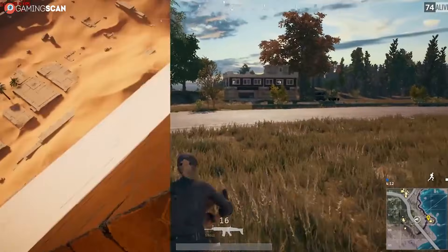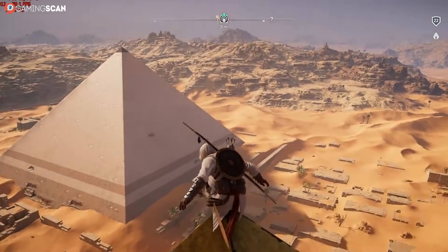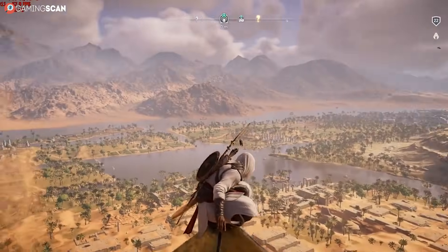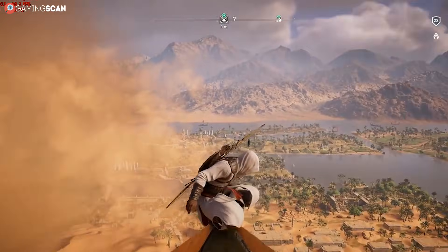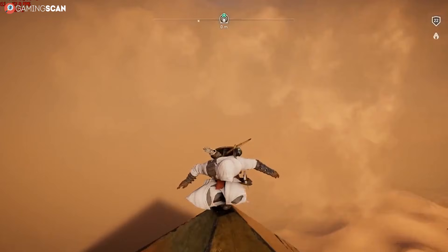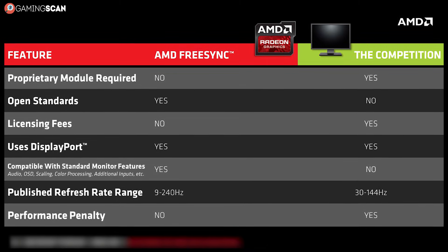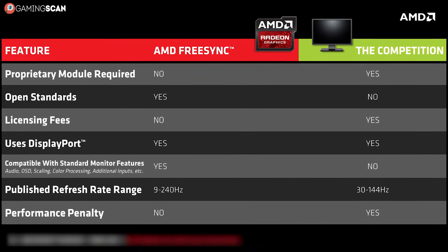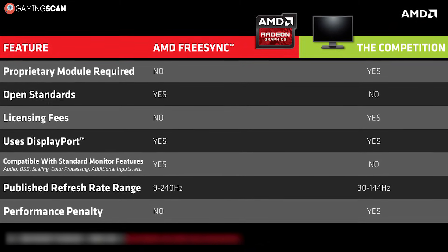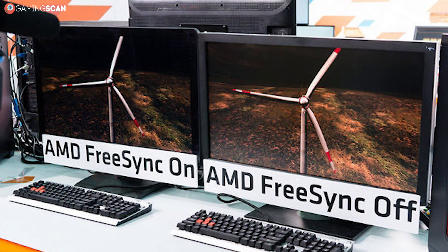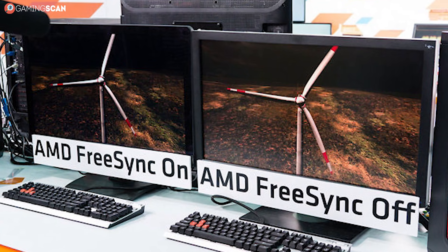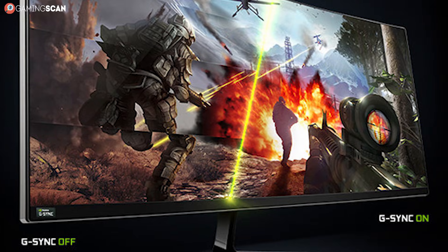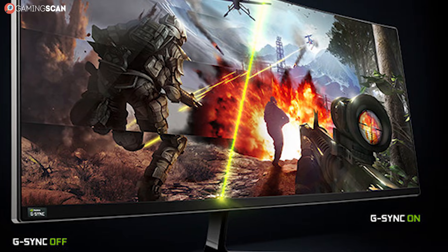NVIDIA's G-Sync and AMD's FreeSync are two such alternatives that come with the benefits of Vsync without any of the drawbacks, fully eliminating screen tearing without negatively impacting your FPS. They do have a different kind of drawback though — both the GPU and the monitor have to support the technology in question for it to work. While FreeSync can be found on many monitors, both entry-level and high-end, G-Sync is usually only implemented in the more expensive displays.